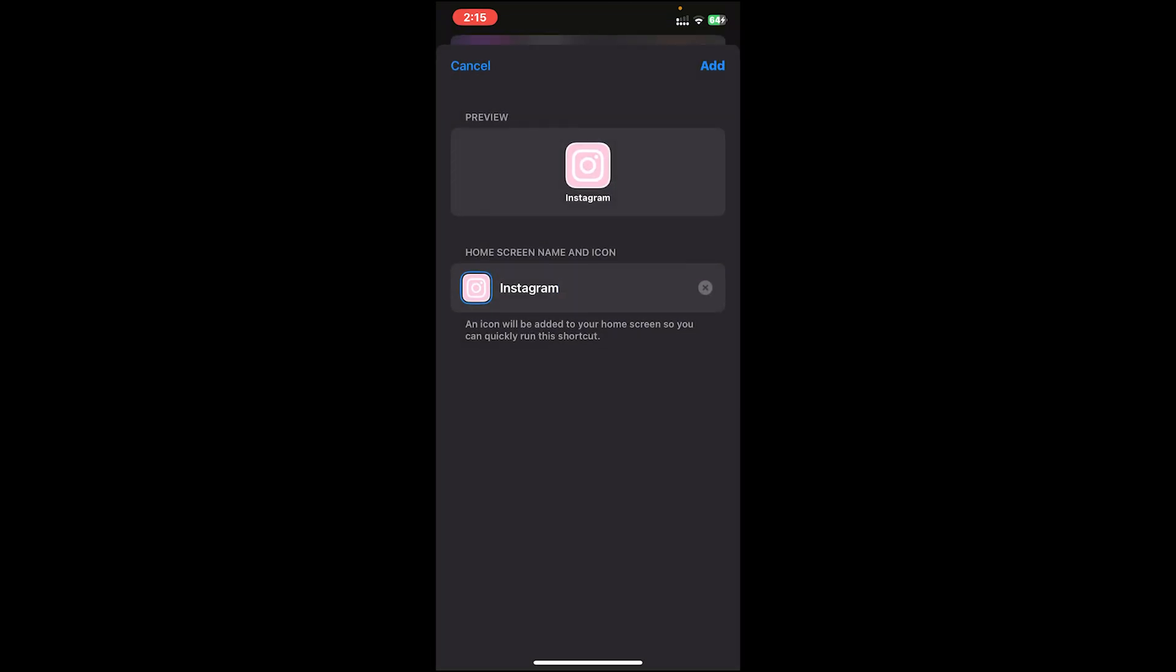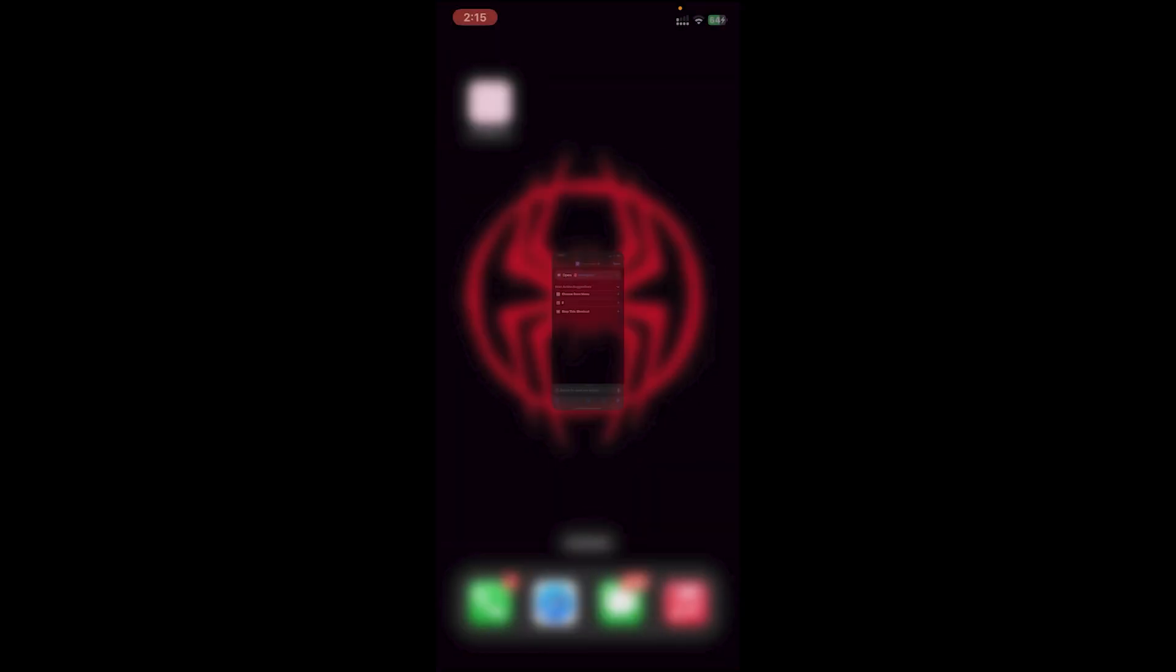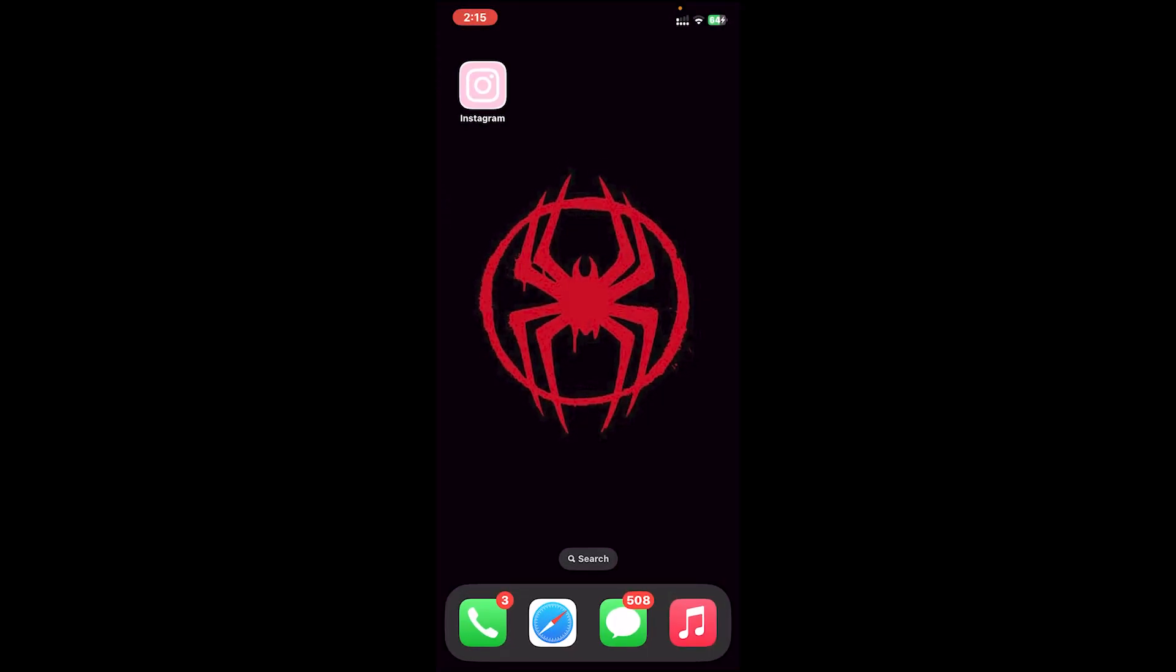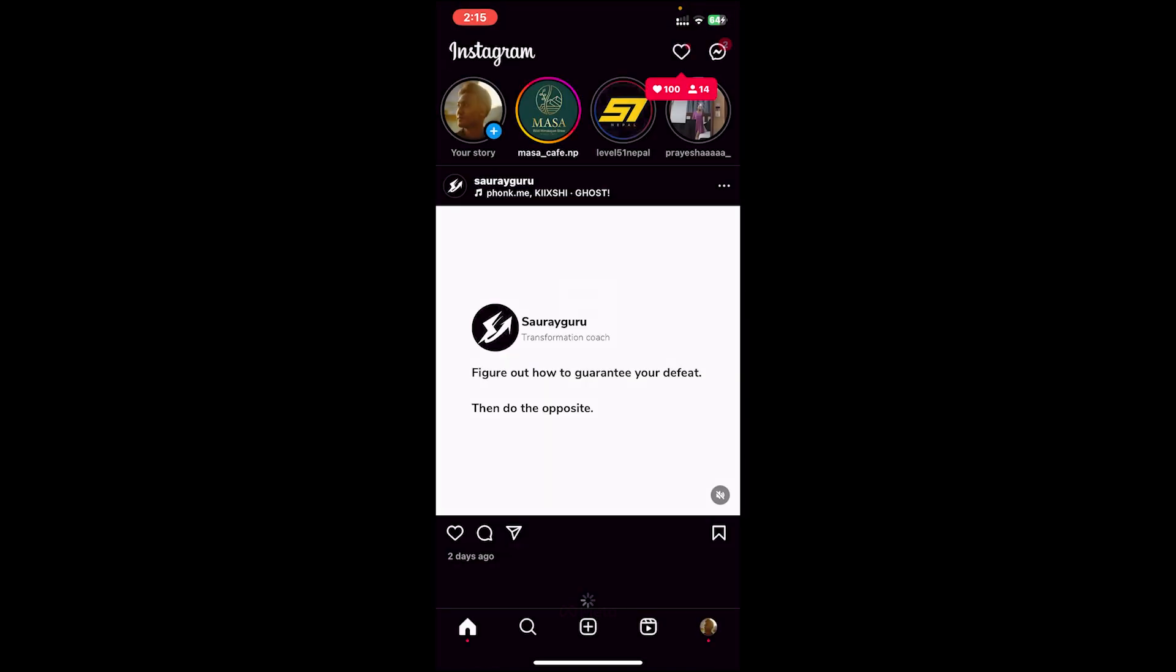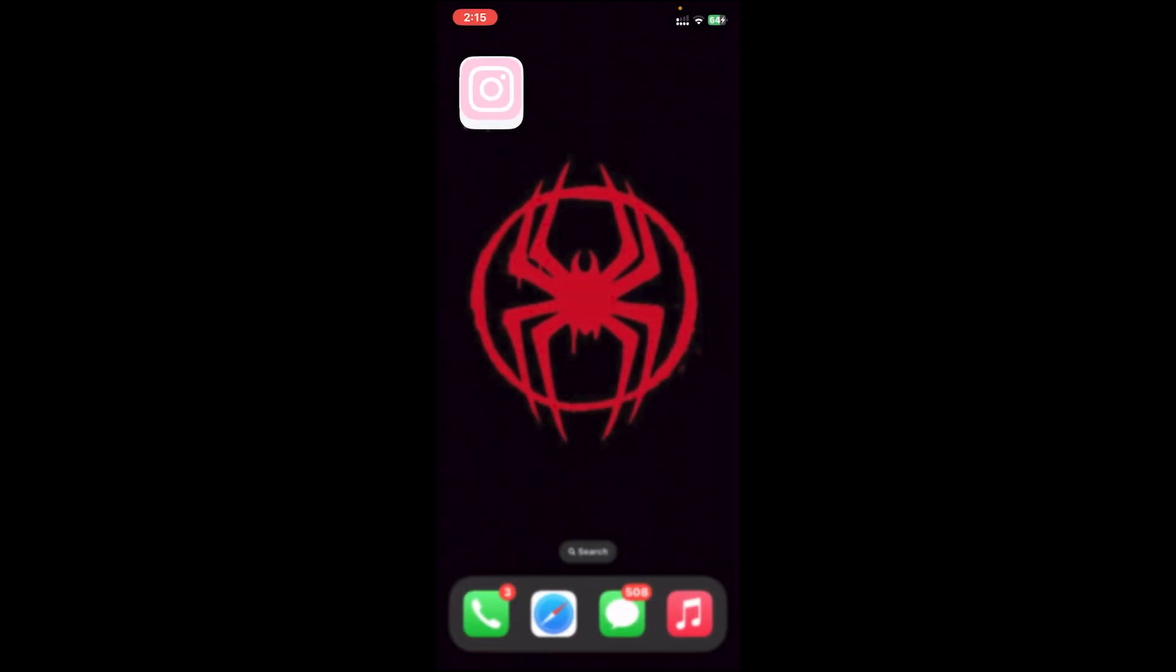And as you can see on the preview, it will be just like this. Once you tap on the Add button at top right corner, now you can tap on it and as you can see Instagram app opens. So this is how we do it.